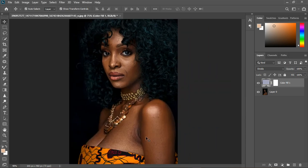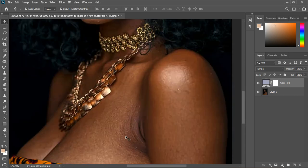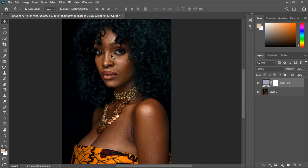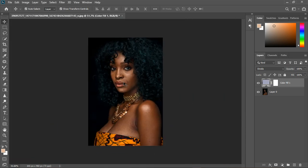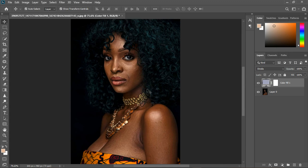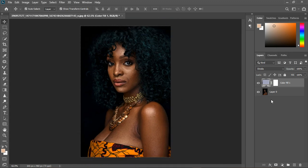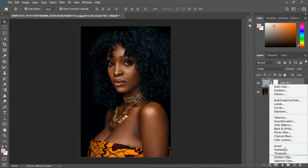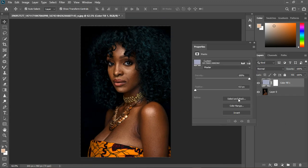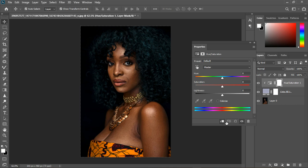This should look better. The next thing we're going to do, since the image looks better like this, is to bring up the hue saturation and clip it under. And I can bring back the saturation.